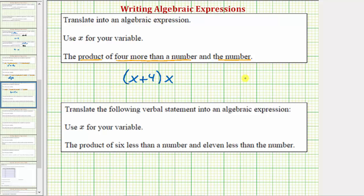Without the parentheses, we would have x plus four x, or x plus four times x. And this means the sum of a number and four times the number, which is not the given expression.